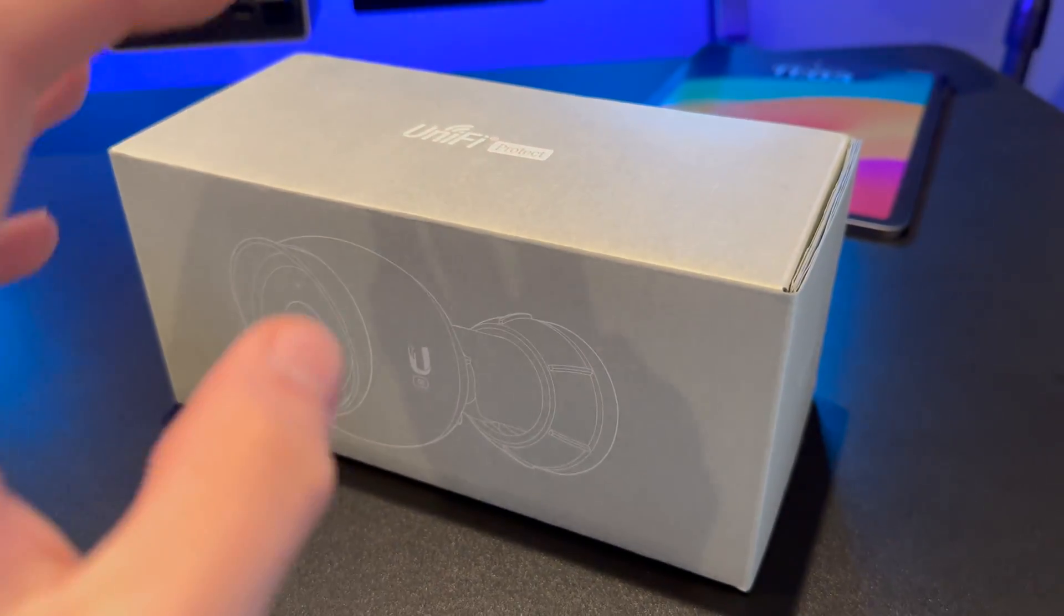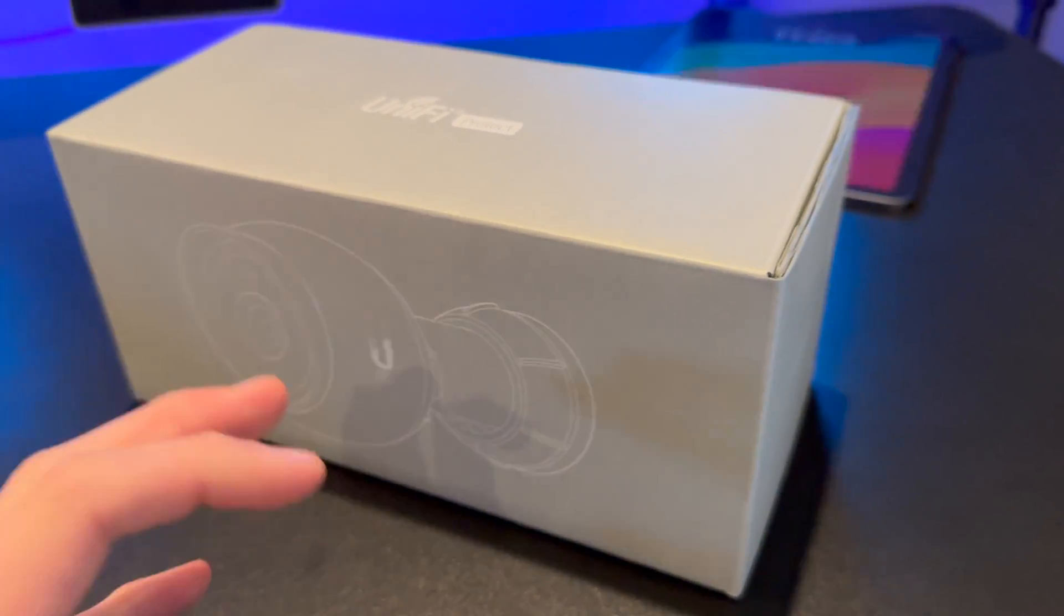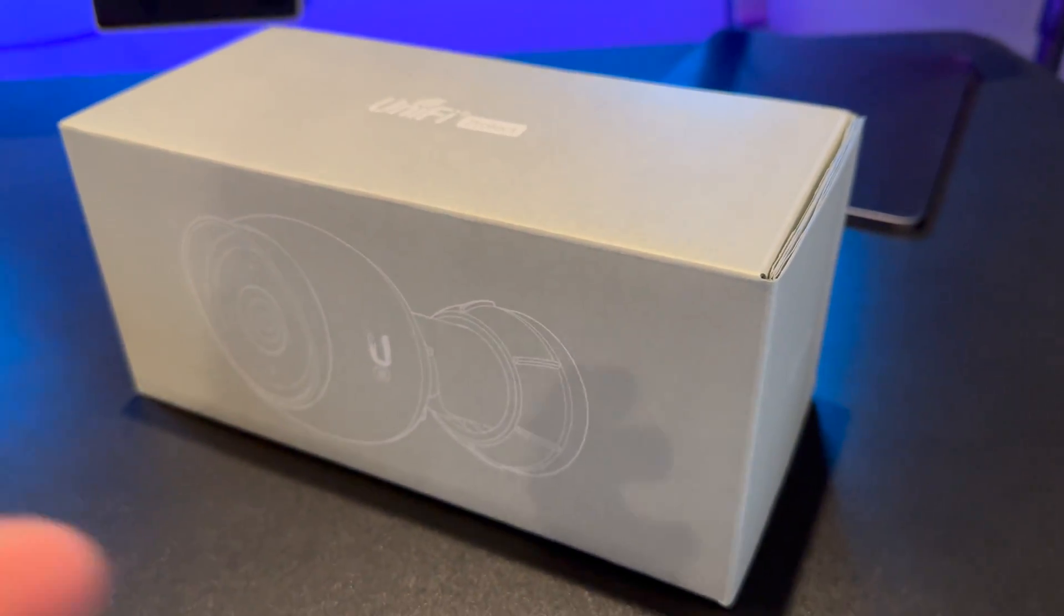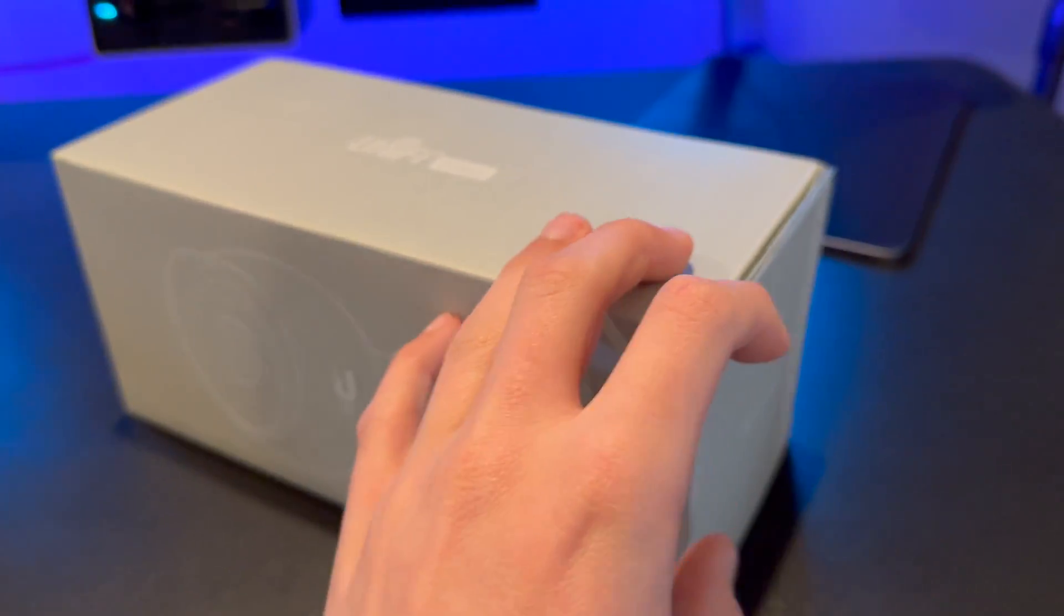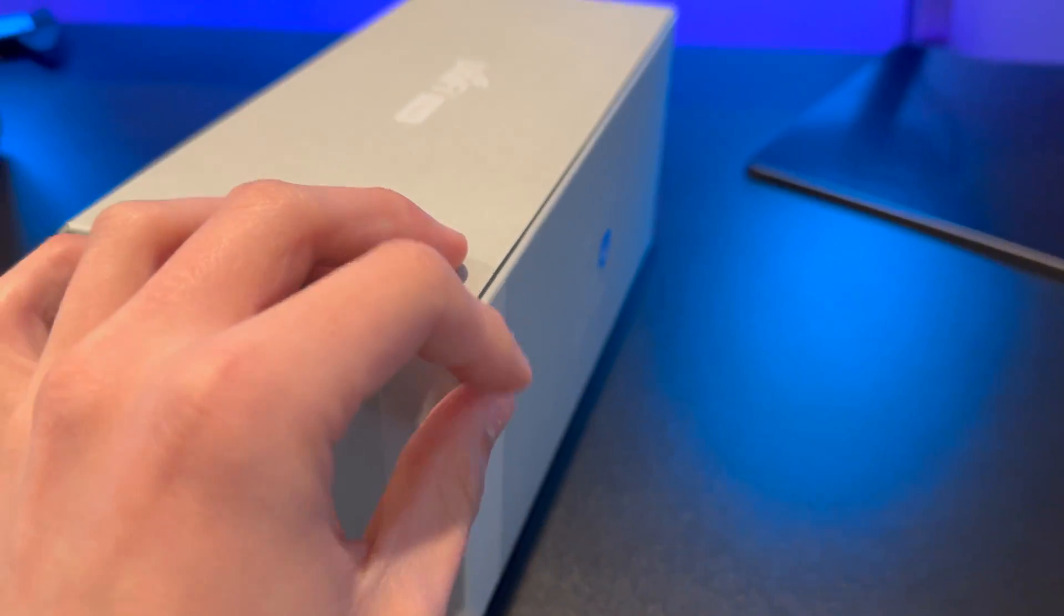Hey, what's going on guys? Today I got a new Ubiquiti bullet camera. I kind of wanted to show you the unboxing and setup process because it's so easy. You can really just do it within minutes.